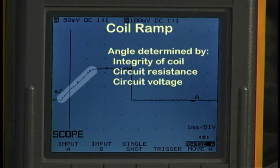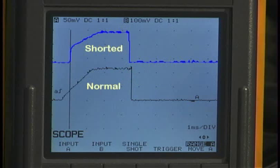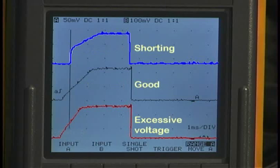So what you'd expect would happen is if the coil started to short — the current in the circuit would build up quicker, so we would see the ramp get steeper. Here's a waveform where the ramp immediately steps up before it ramps over. Here we have an injector that's clearly shorting. Now, the other thing that could cause it to ramp up is if the overall voltage to the circuit went up — that could cause the current to build up quicker.